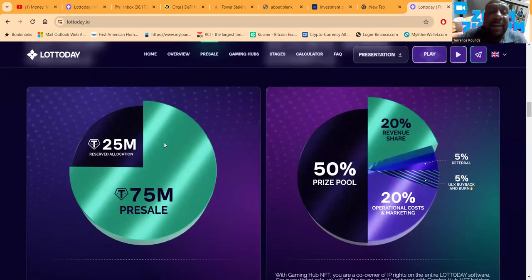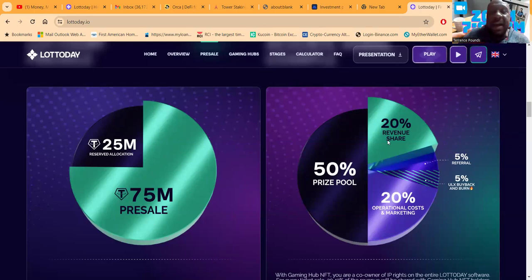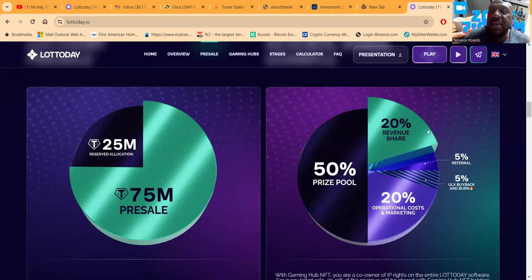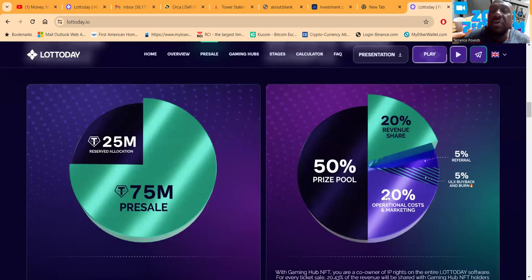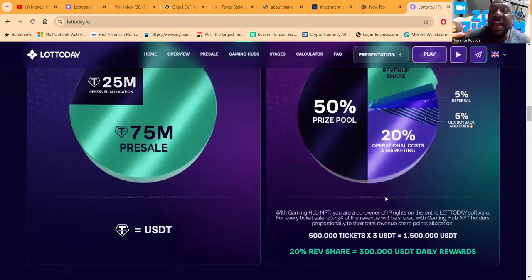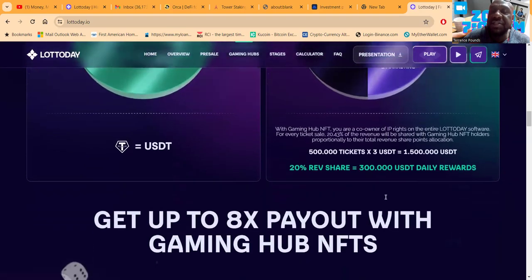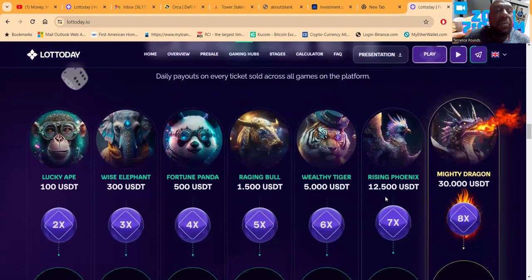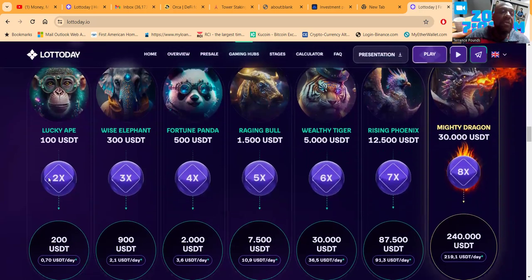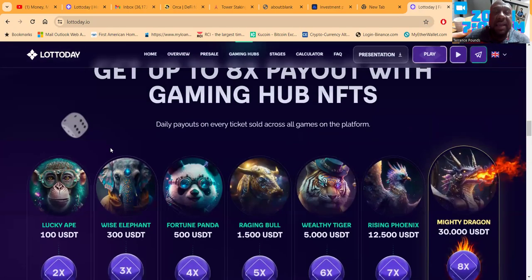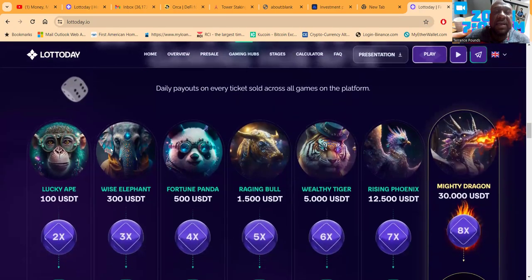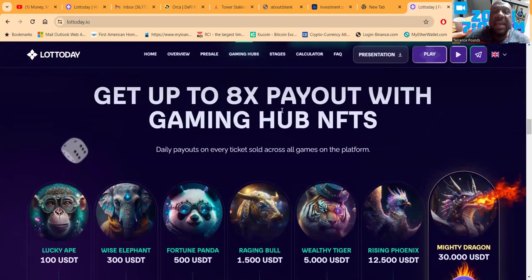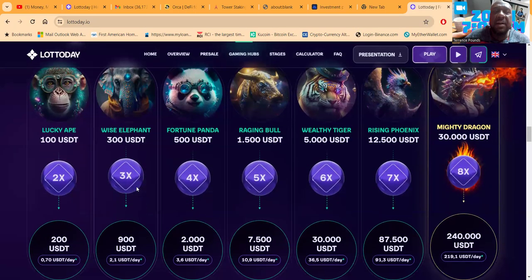They're really about the bread, really bringing in a hundred million dollars. Fifty percent of it goes into the prize pool, and these revenue shares is what gets broken down when you decide to pony up some capital and share in the rewards.